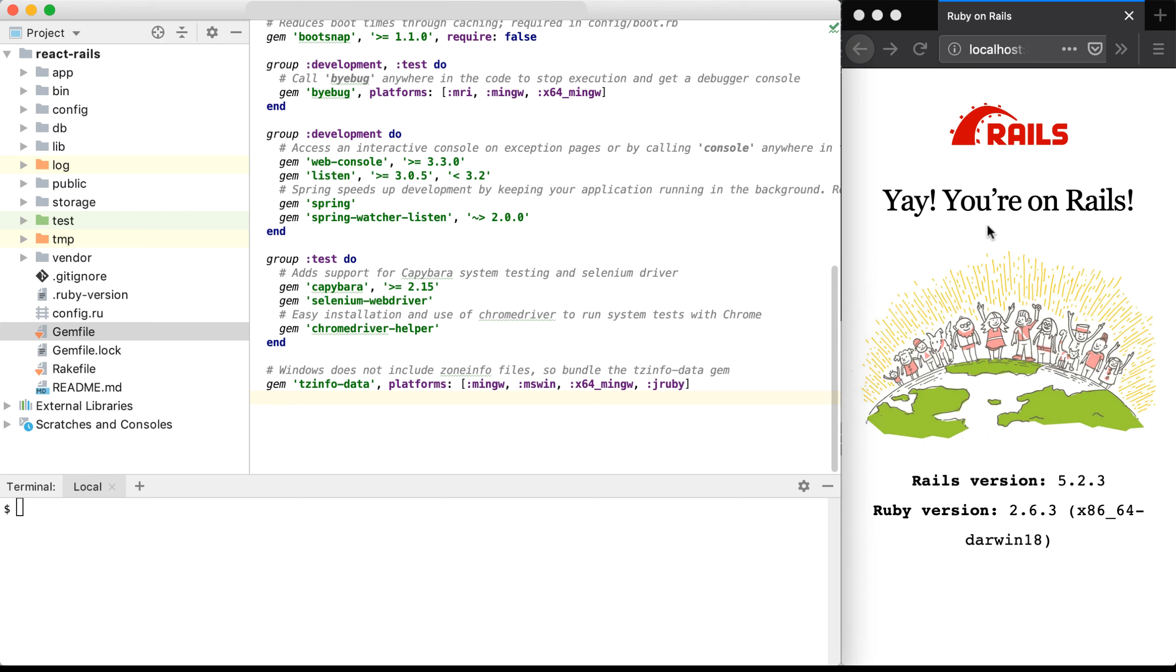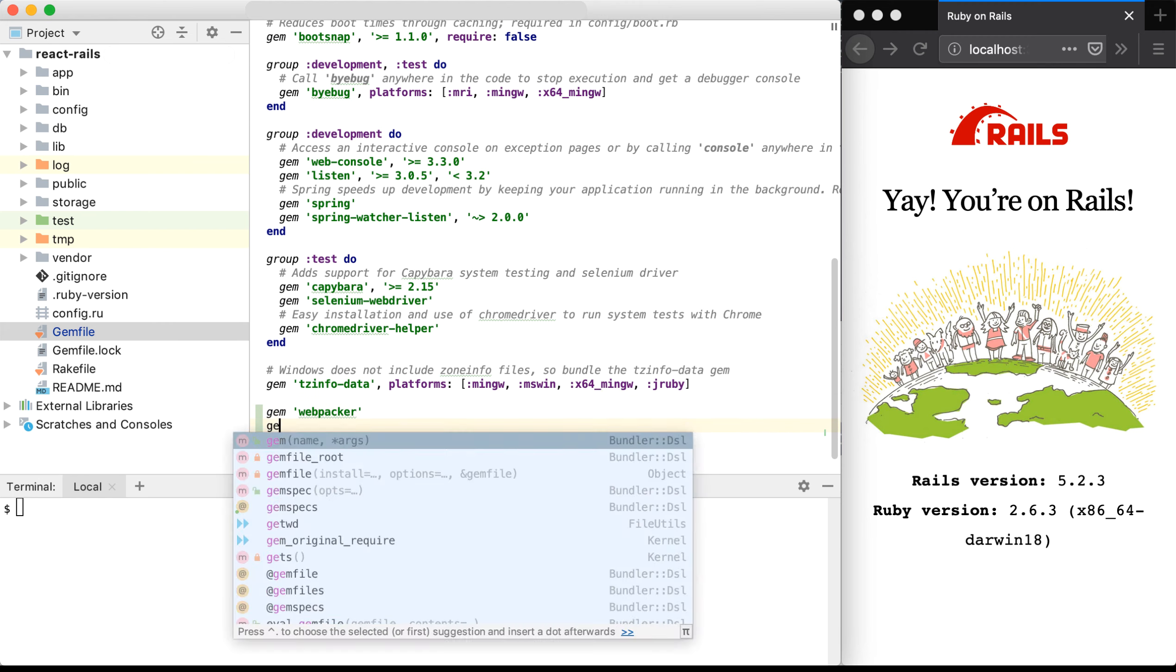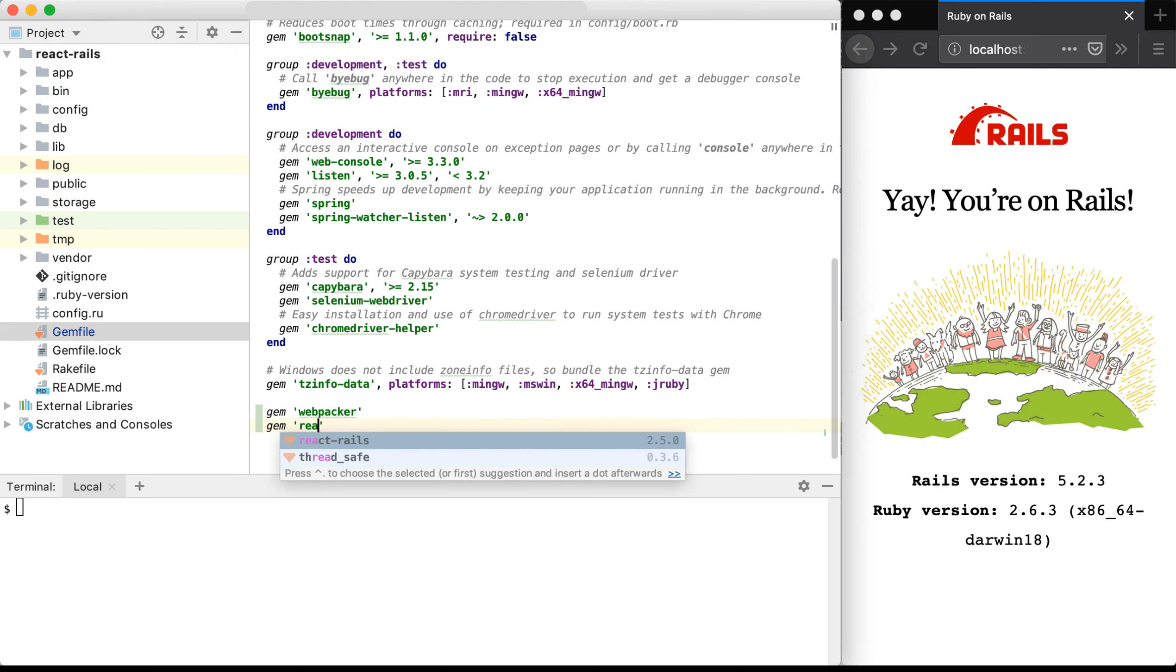I'm working with a brand new Rails application here, and I have the gem file open. In the gem file at the very bottom, I'm going to add in two new gems. We're going to add in the Webpacker gem and the React Rails gem.